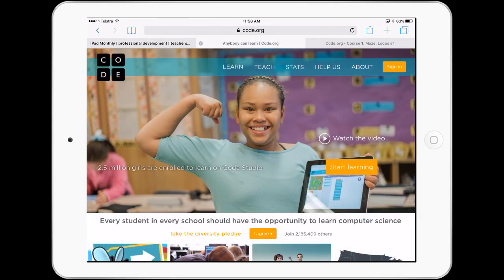Hello, Paul Hamilton here for iPad Monthly. We've been looking at amazing web-based applications, and our final one today is looking at code.org.